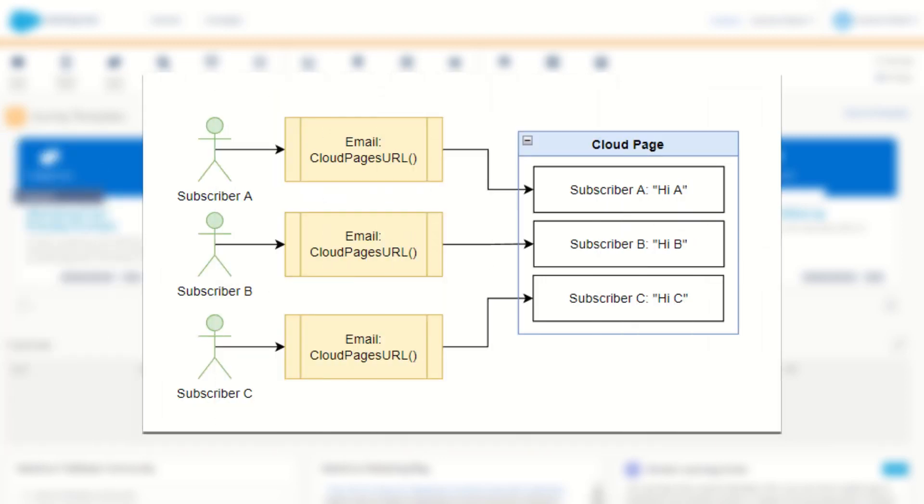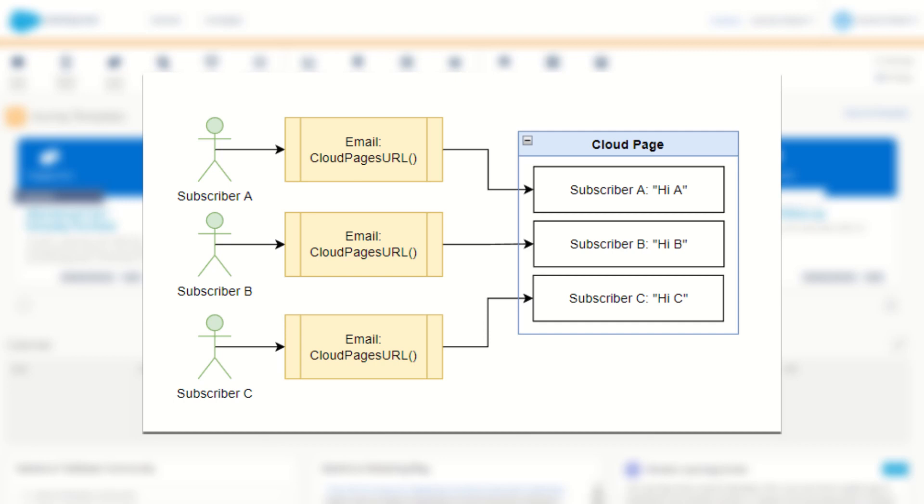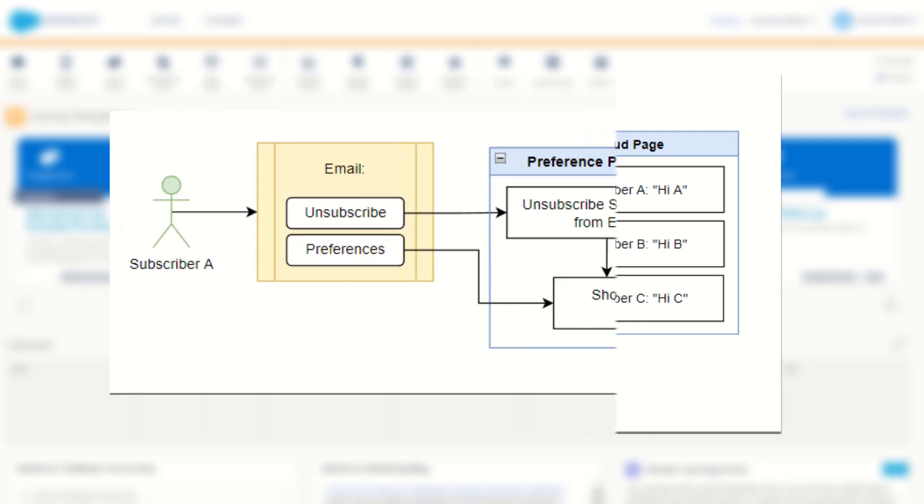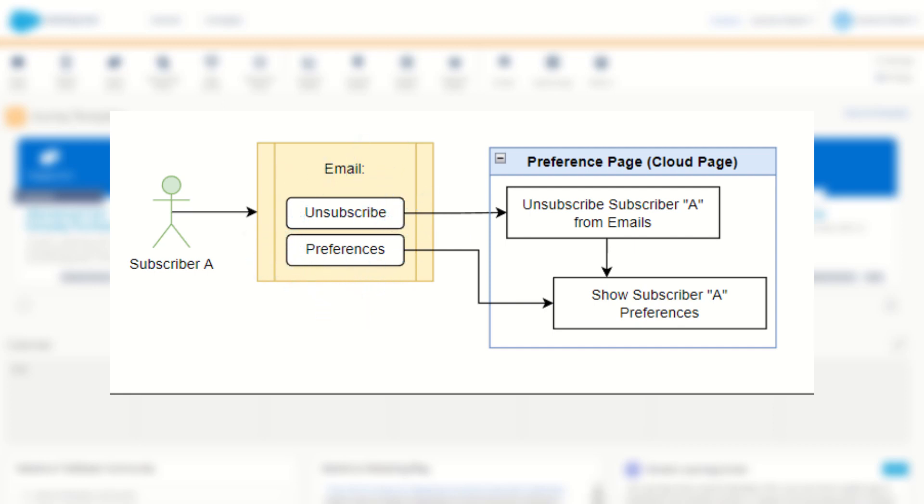The CloudPages URL function in Ampscript allows you to render a specific query string for each subscriber when you render this link. What this allows you to do is send encrypted information about your subscriber to that cloud page without your subscribers seeing it in plain text. This can be extremely useful especially for use cases like your preference centers or unsubscribed pages as it means that each subscriber gets a unique URL so that cloud page will know which subscriber clicked on that link.